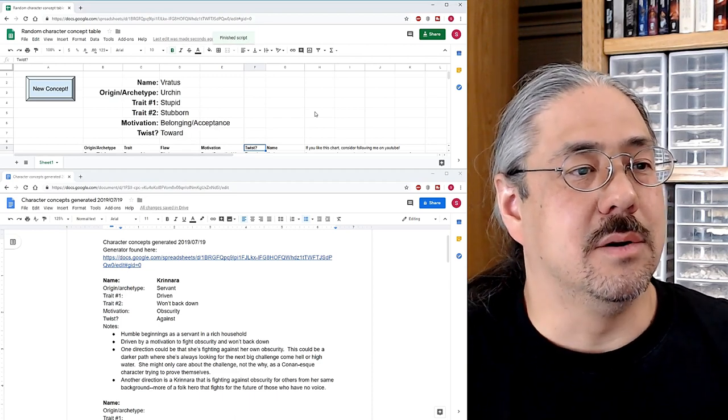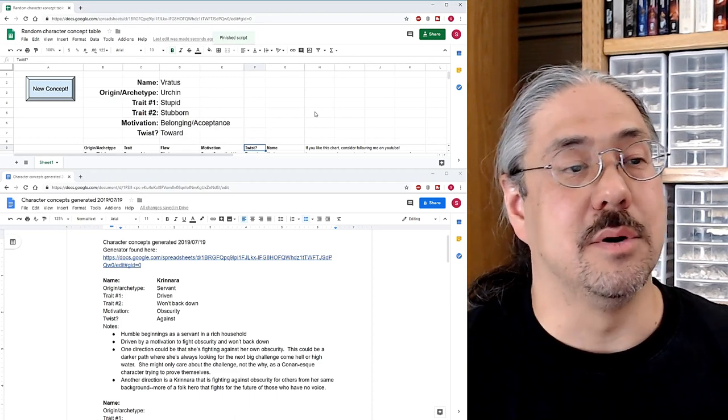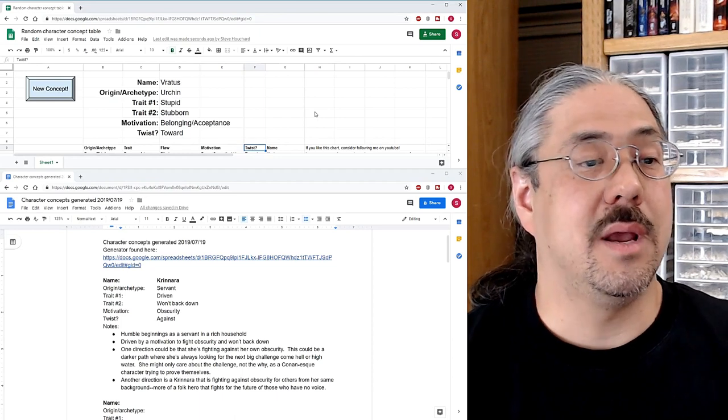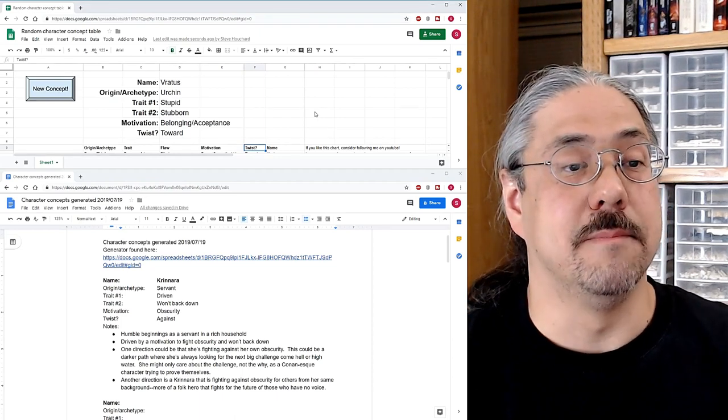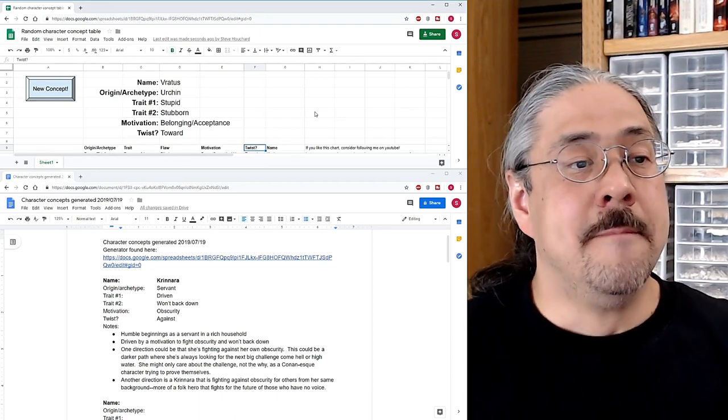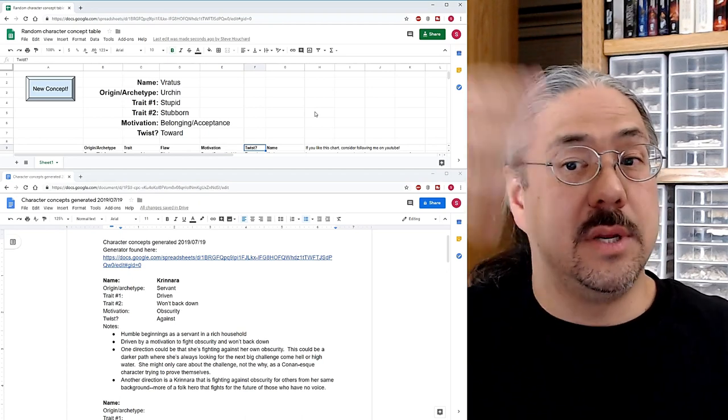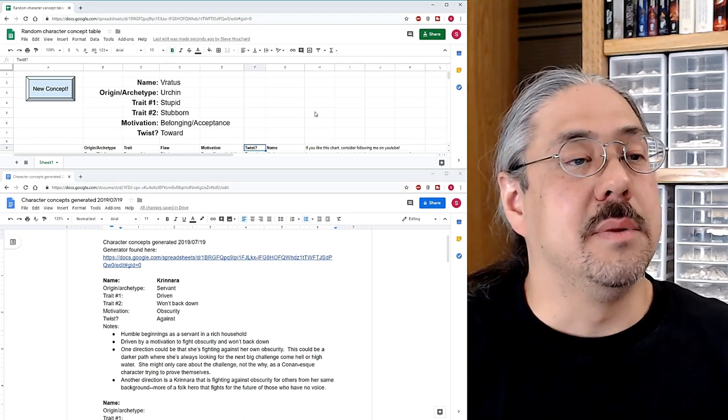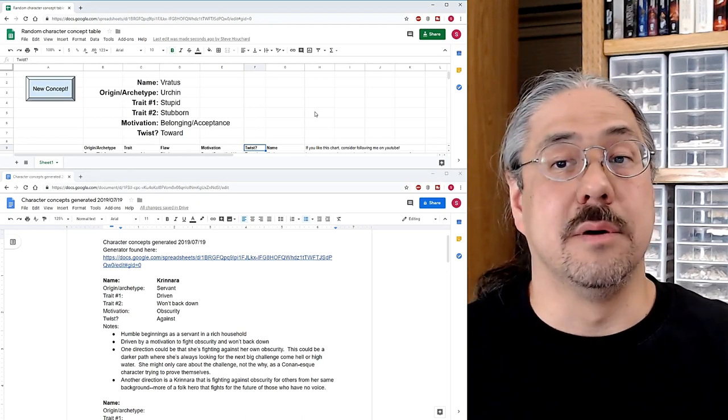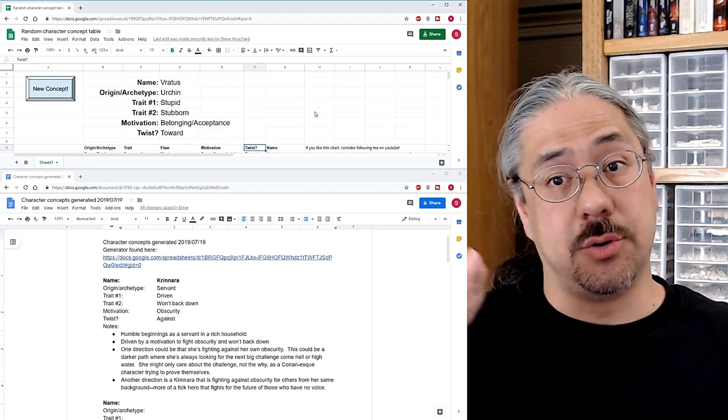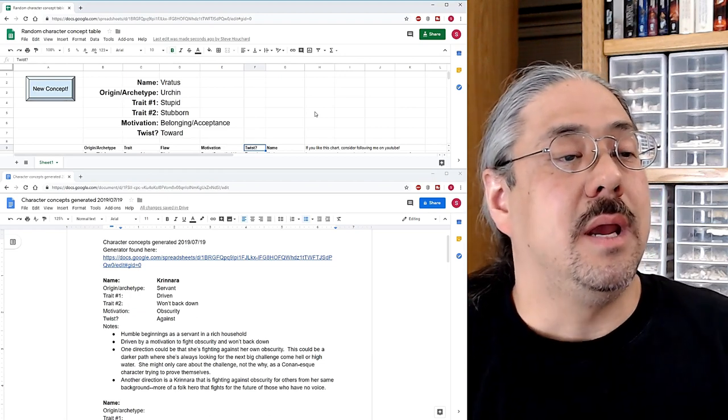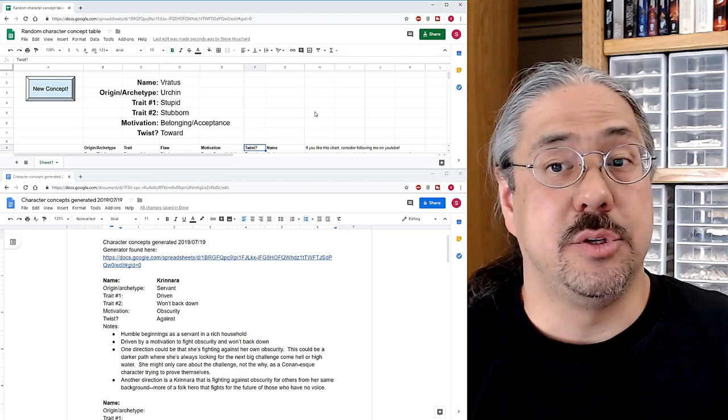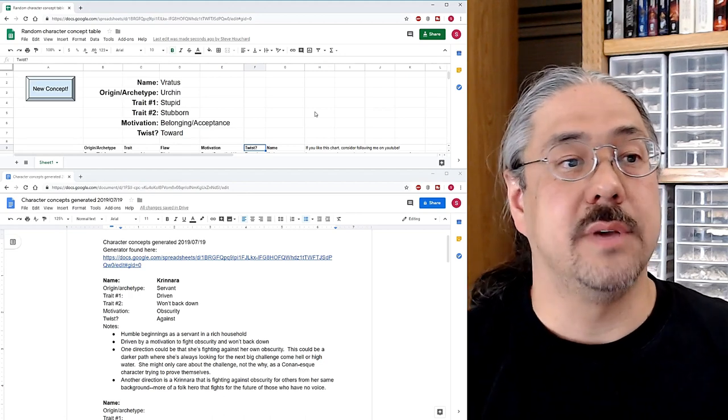Varadus, the urchin, he is stupid and stubborn. And his motivation is belonging and acceptance. And his twist is toward. So the twist is not a twist this time. I think this is also really interesting. And it's interesting how well they line up. So an urchin who is stupid and stubborn, those sort of all line up in the same direction. And wanting belonging, acceptance, we end up with two very human kinds of characters here.